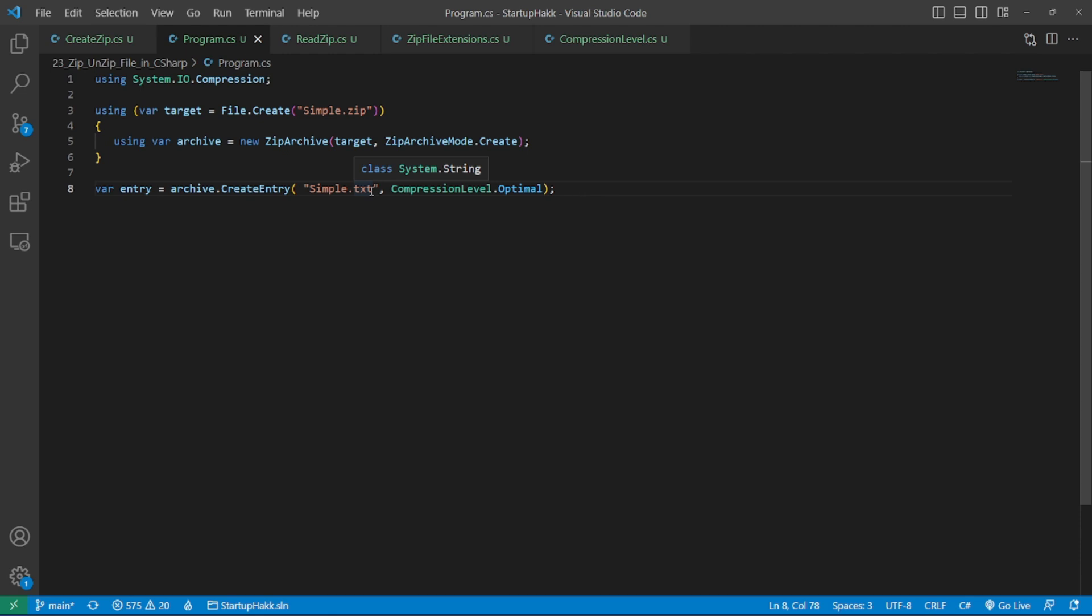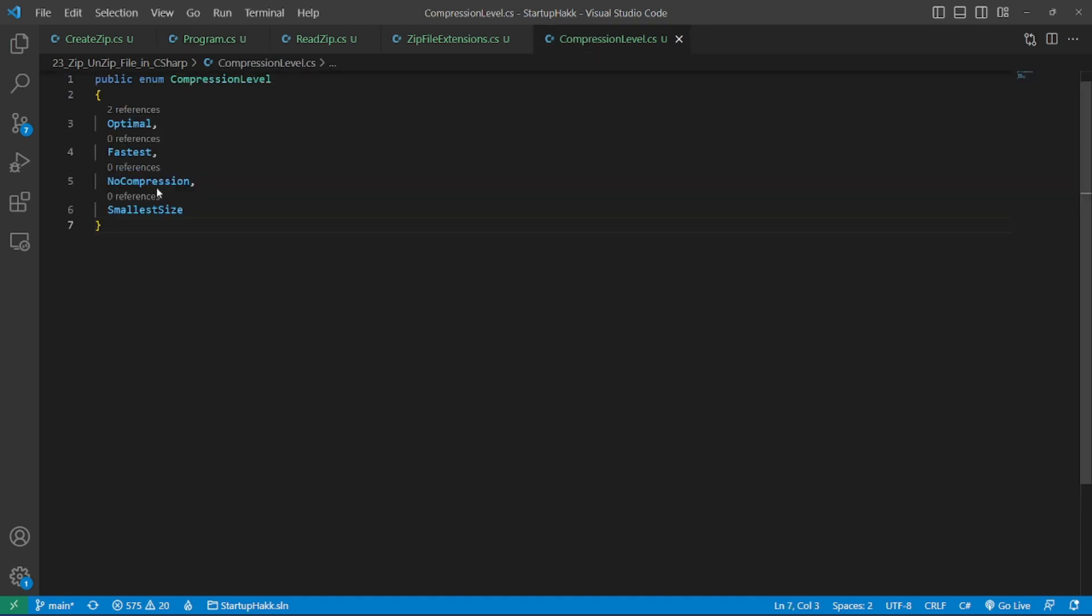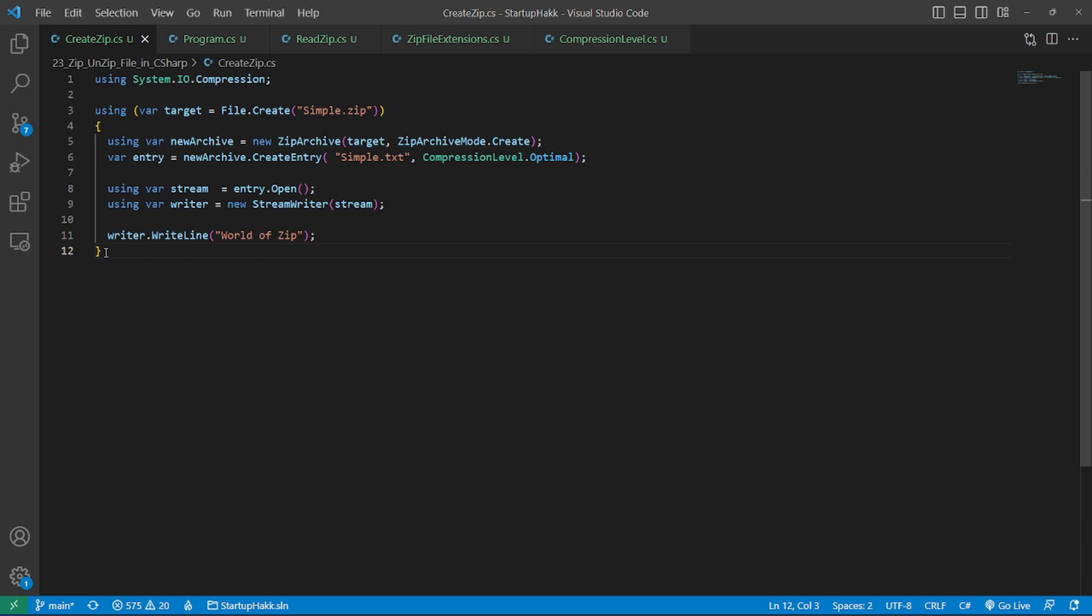Zip files can have any number of entries. You describe a file with its name and content whenever you add it. This type of entry can be created with the method CreateEntry. It offers two overloads to choose from. The first argument specifies the name and the other specifies the compression level. Levels can range from optimal, fastest, no compression, to small size. Open returns a stream which can be used to influence the entry content. Here's how you could use the StreamWriter to write the line worldofzip inside the file in the ZipArchive.